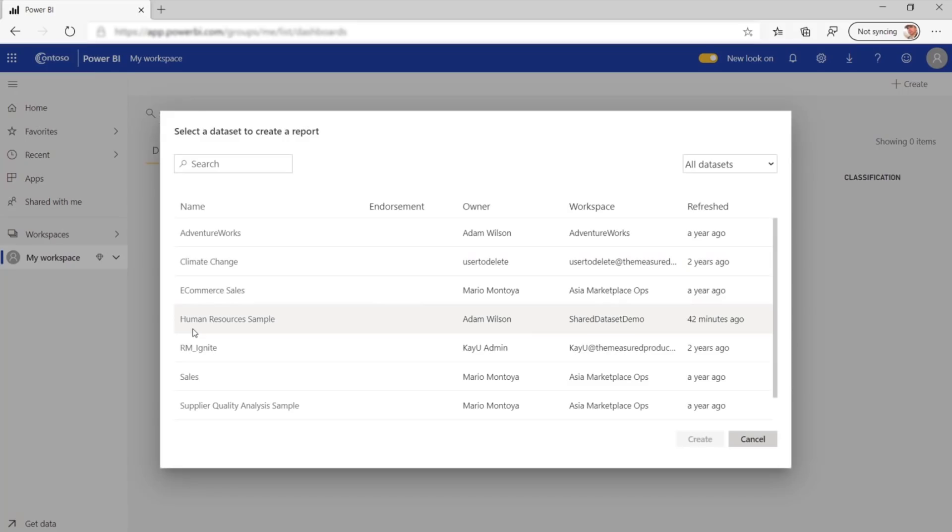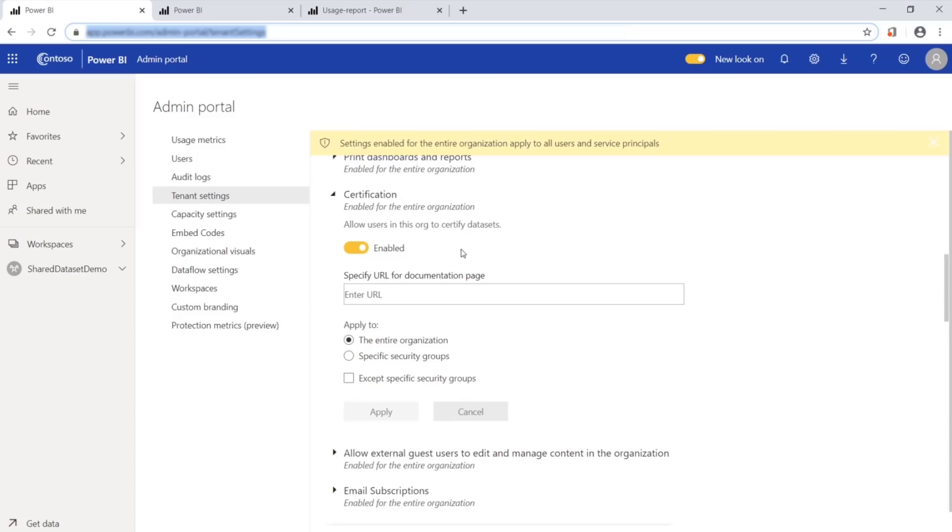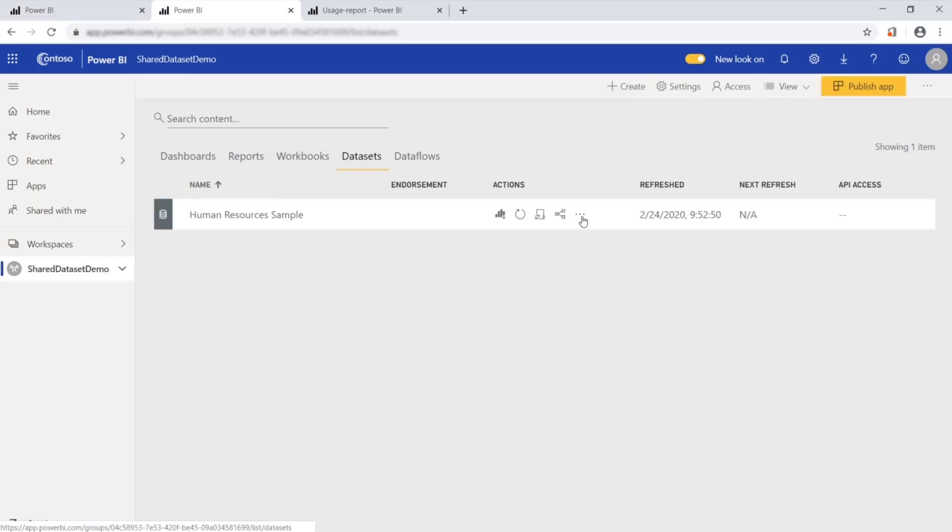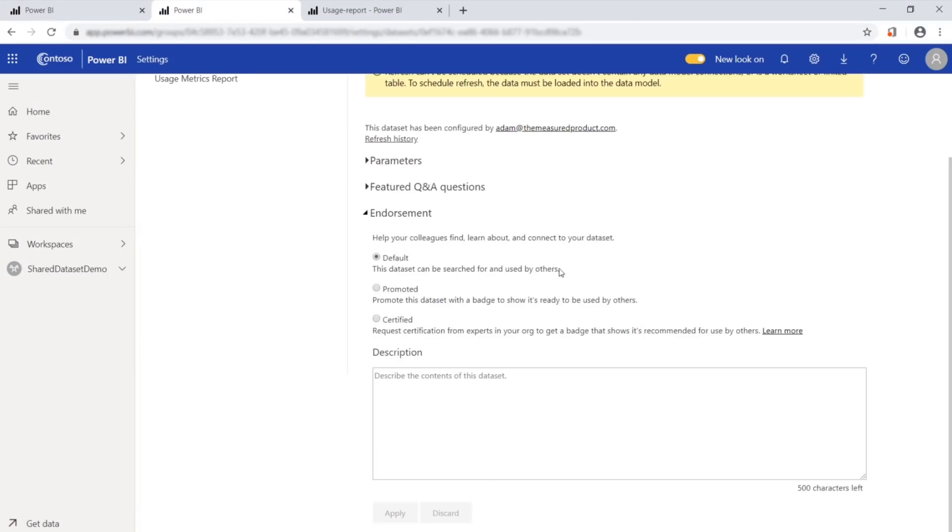We also want to assure users that this is an accurate dataset. So we go to the admin portal and we specify who is allowed to certify the dataset. Normally, you would specify a specific security group, but for this demo, we've opened it up. From the dataset, we go into settings and specify that this is a promoted dataset.